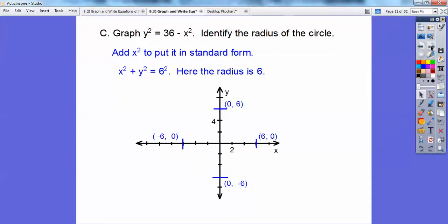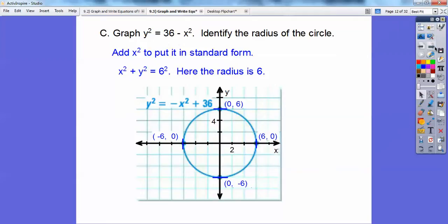I'm just going to take my whiteboard pen and draw a general circle — that's just my boundary. That's my graph. Really easy. Typically we write the equation next to our graph. So this was the equation they gave us — y squared equals 36 minus x squared — just write it next to the circle. Remember in algebra when you wrote equations of lines next to the lines that you graphed?